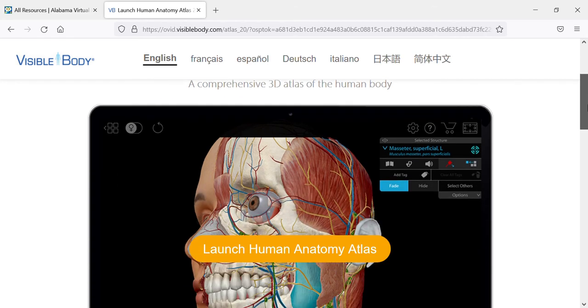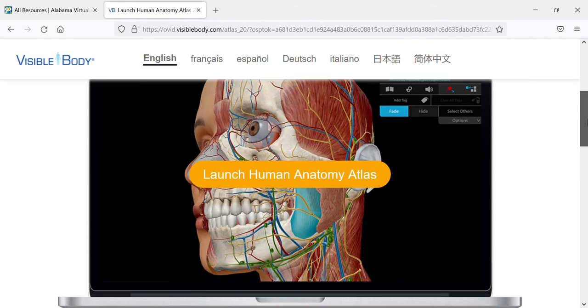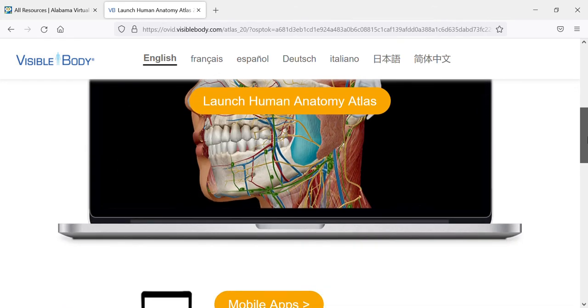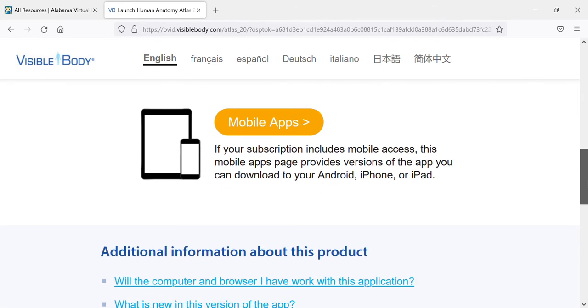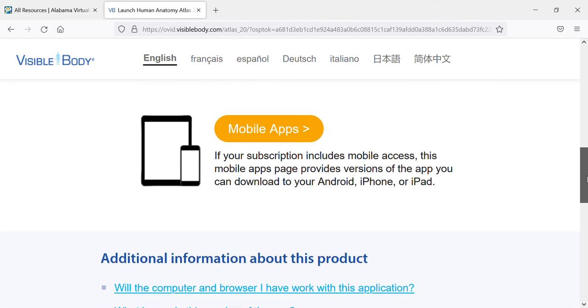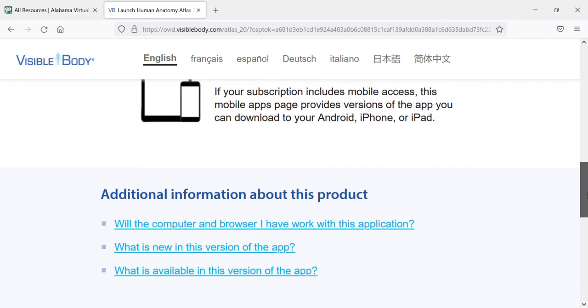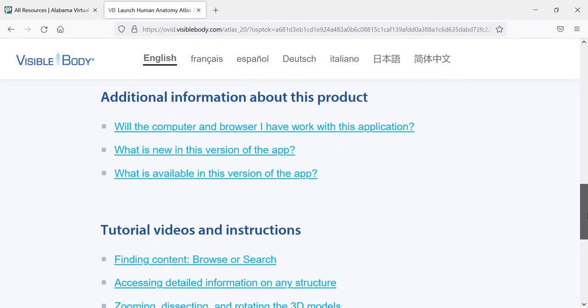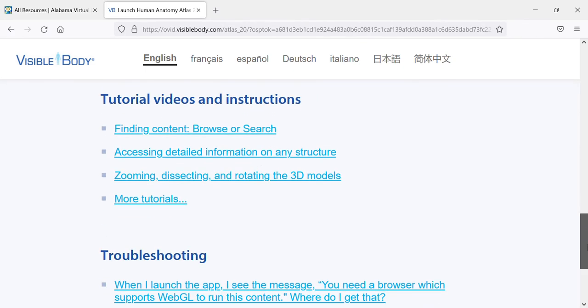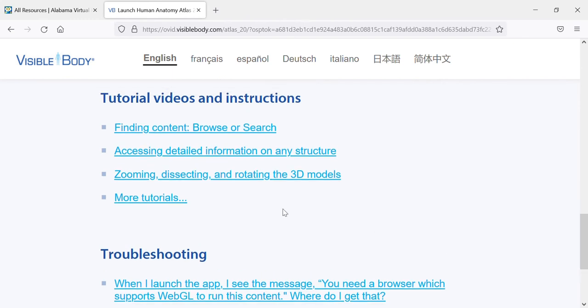If you scroll down past the launch button, it will tell you about the mobile apps and additional information about the product and tutorial videos and instructions. This one right here on zooming, dissecting, and rotating the 3D models...